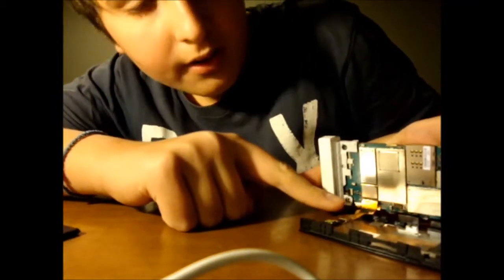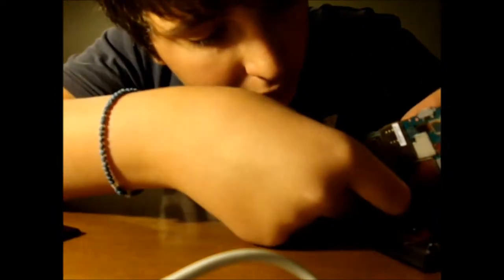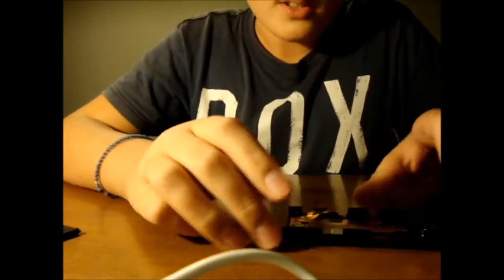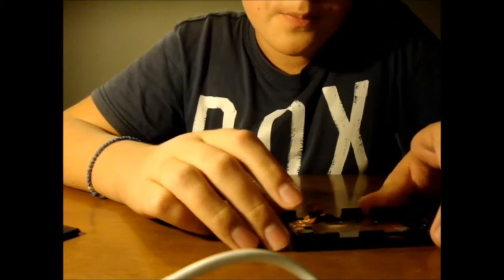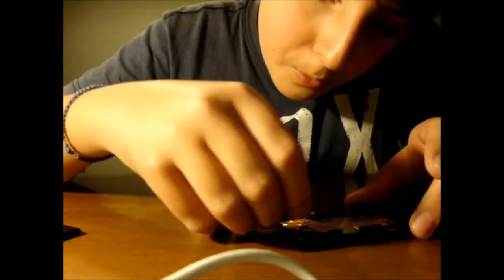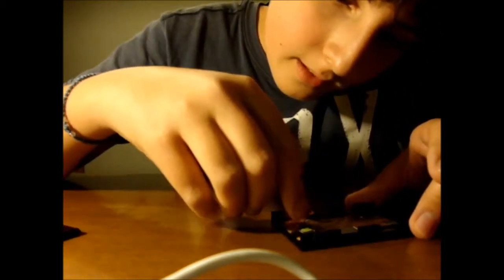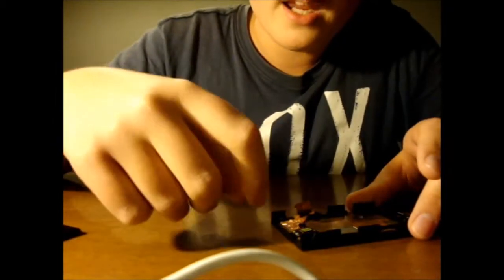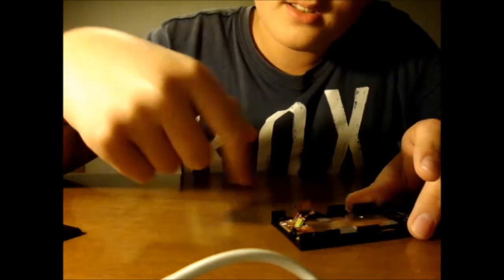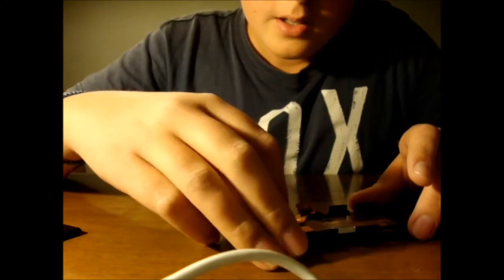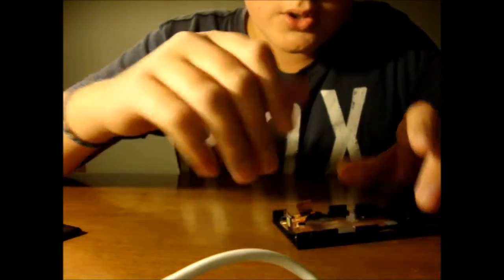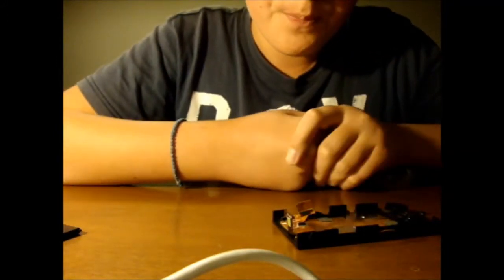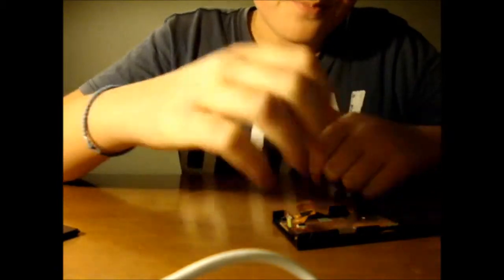I think you can see it here that connects the LCD and the other stuff with the motherboard. Just pull it. Okay, then what you need to do is pull this little black thing holding the digitizer cable in place and take out the digitizer's cable.